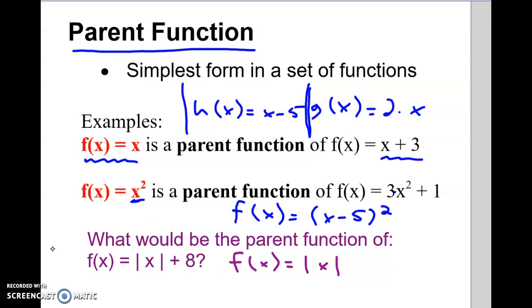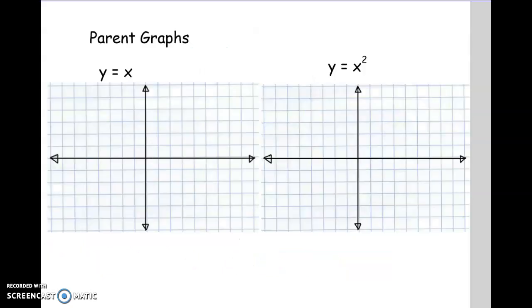We'll do absolute value later in section 2.8. For today in 2.6, there are going to be two parents: f of x equals x, and f of x equals x squared. The next thing to do in your notes is to actually graph those two parent graphs.